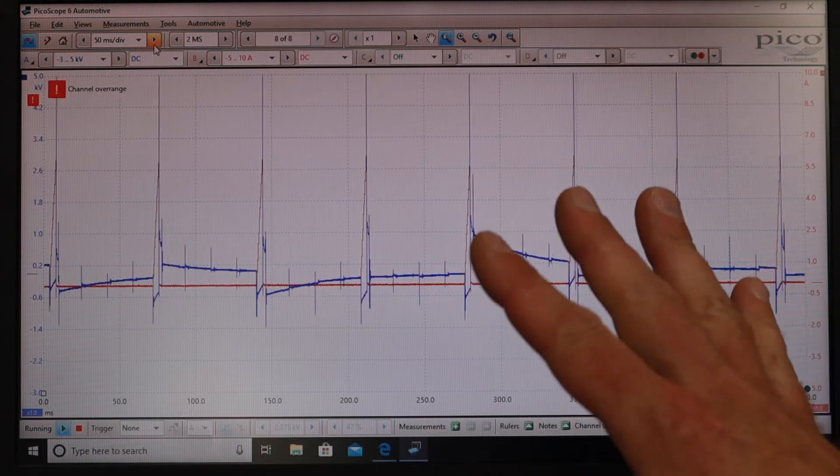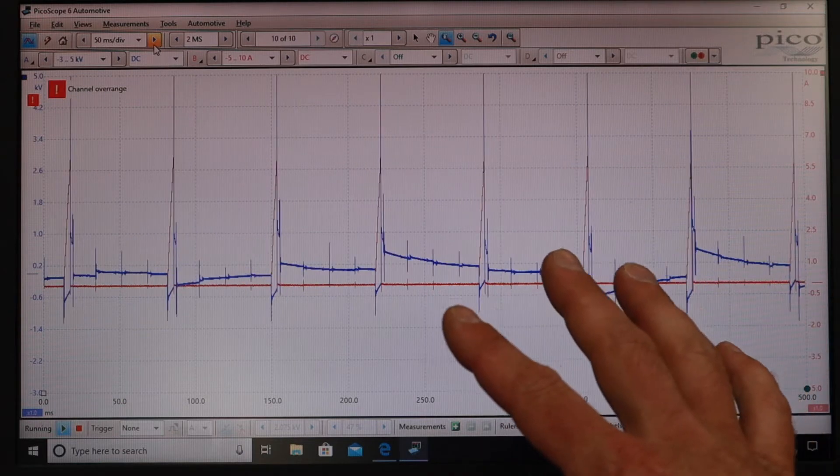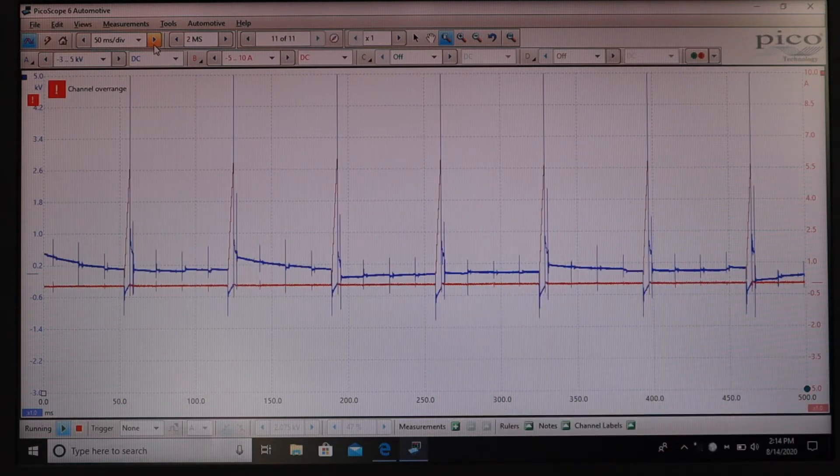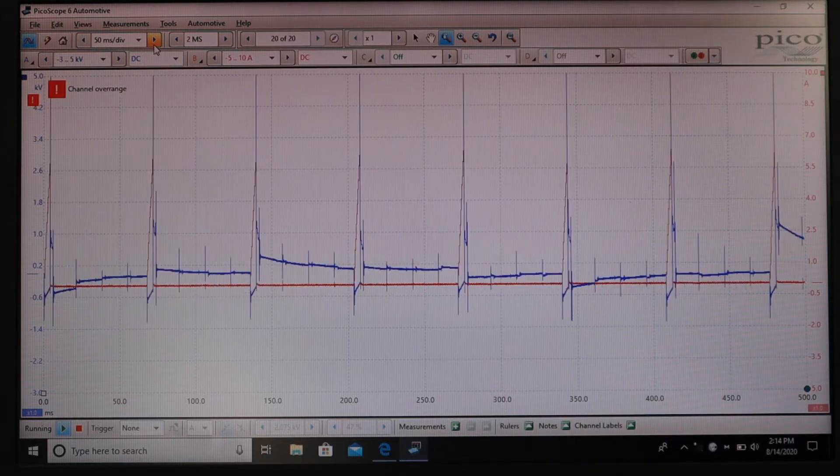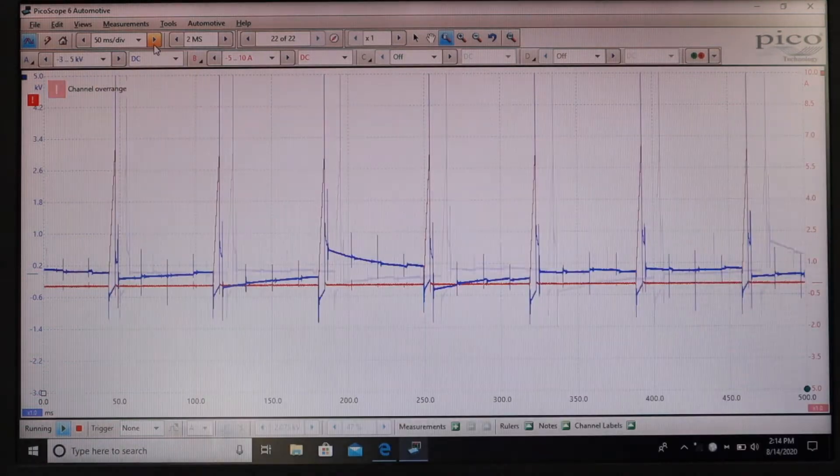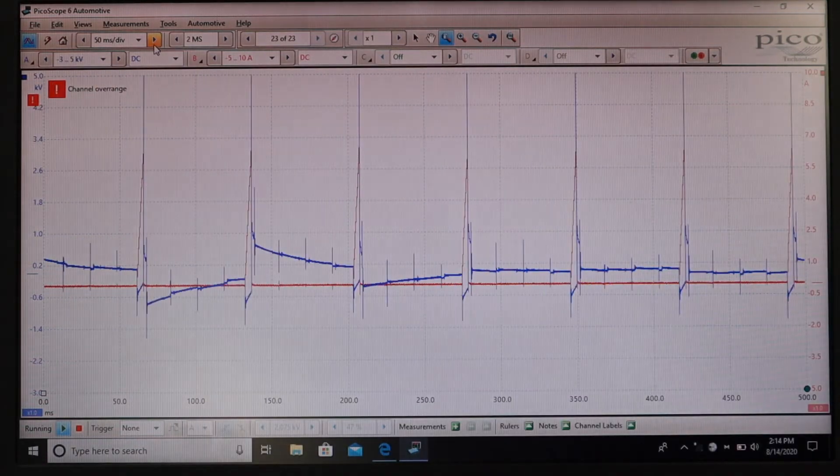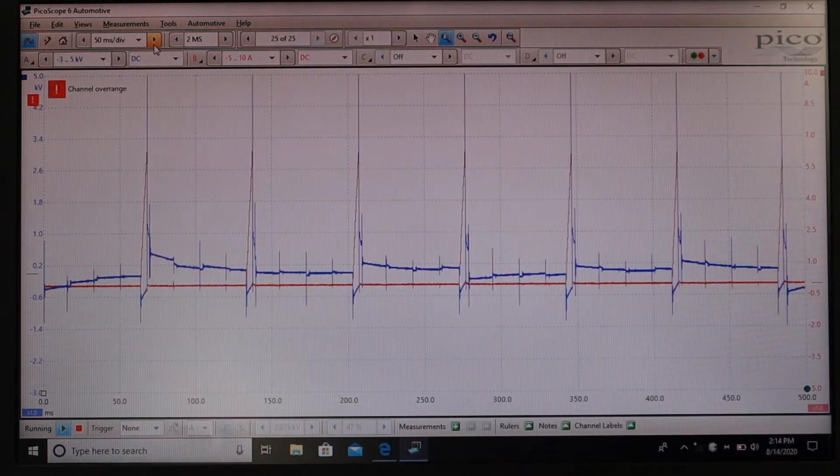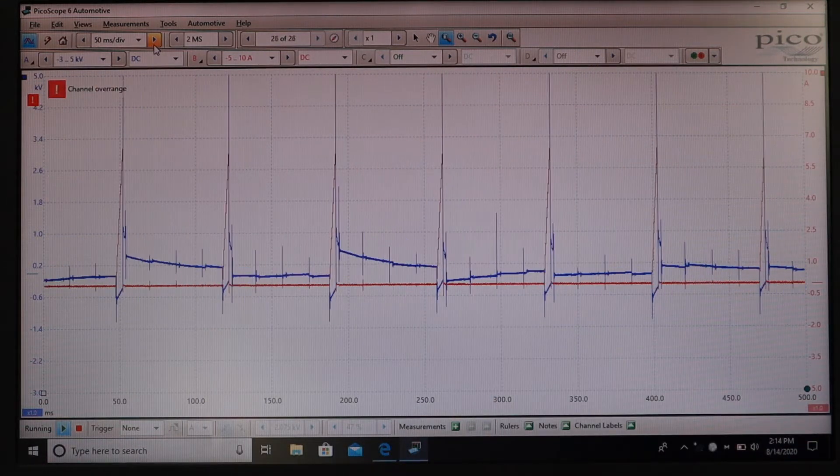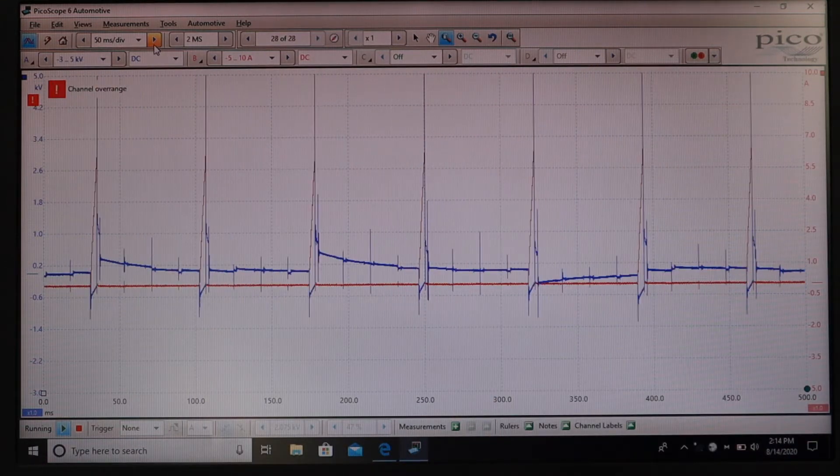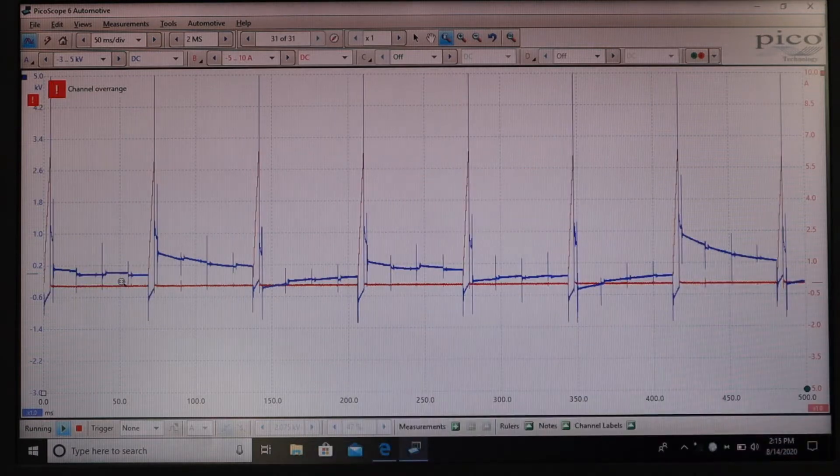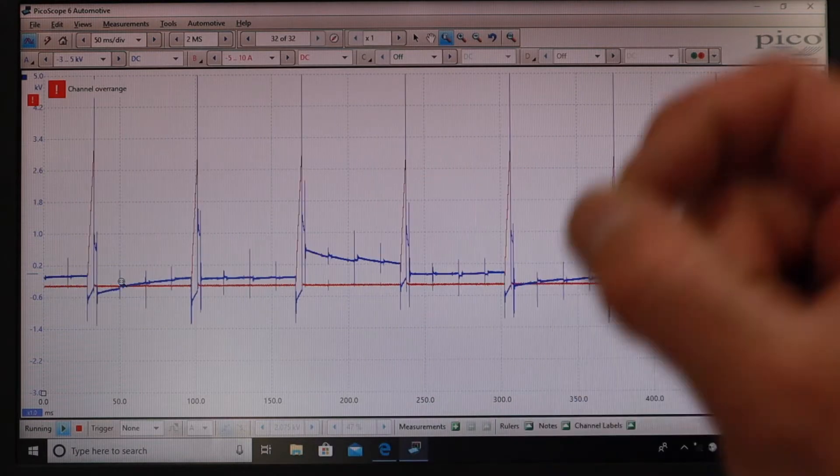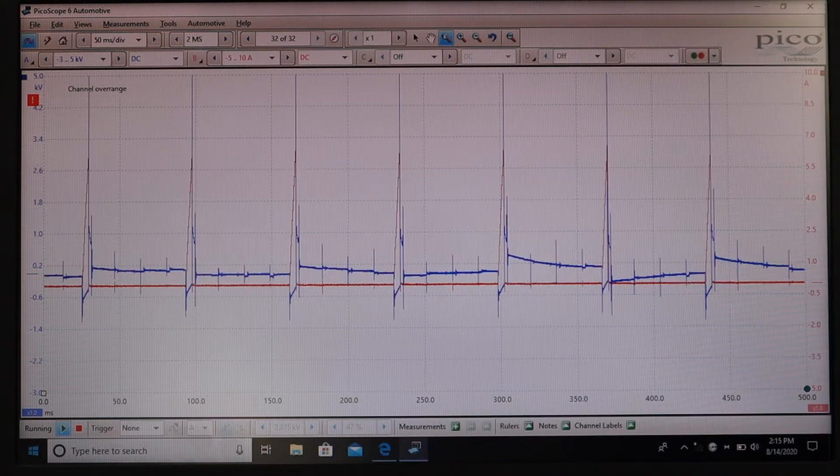All right so this is pretty much what the auto scale function on the PicoScope is going to give me. I see that there's a channel over range and I don't get a lot of information from this picture and so we're going to start by putting in a trigger so we can look at a single event.